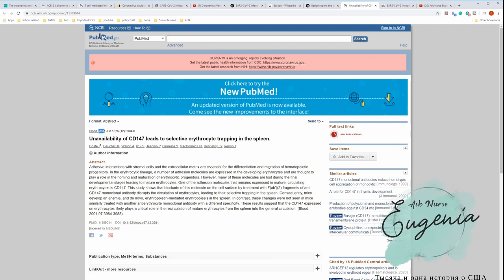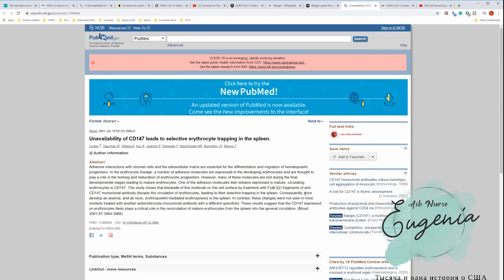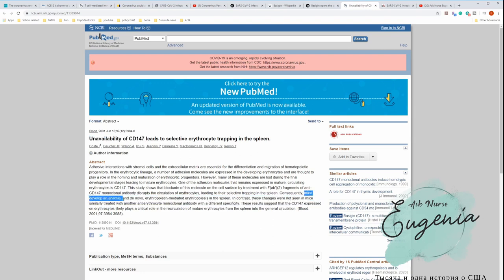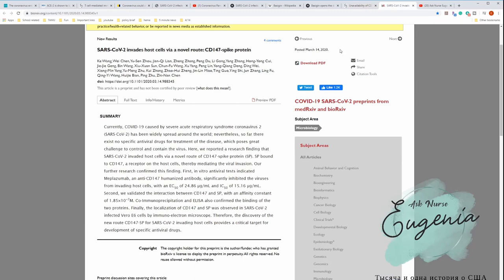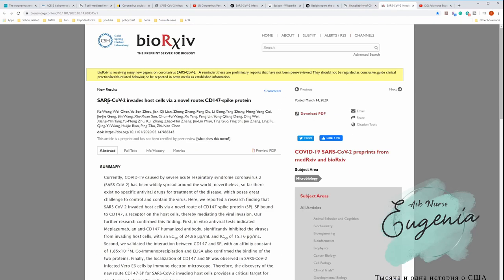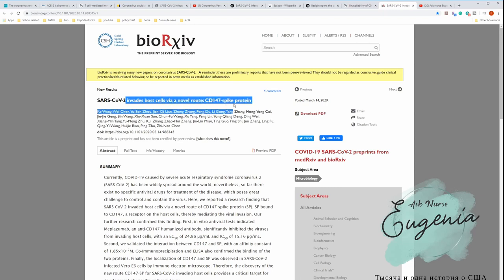This information from 2001, so it doesn't relate to coronavirus correctly, but it tells us in short that unavailability of CD147 led to mice developing an anemia. So that also goes hand in hand that it has a relation with erythrocytes and hemoglobin potentially. Another article starts: SARS-CoV-2 invades host cells via novel route, CD147 spike protein.